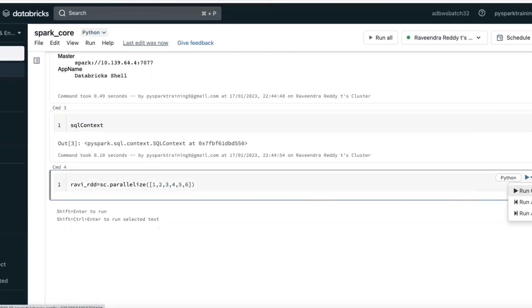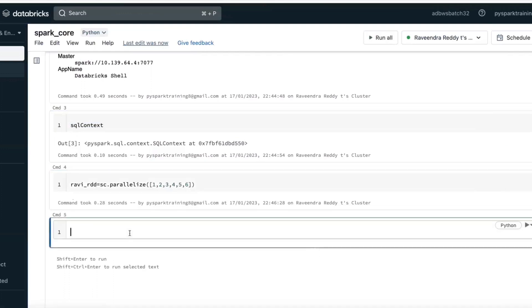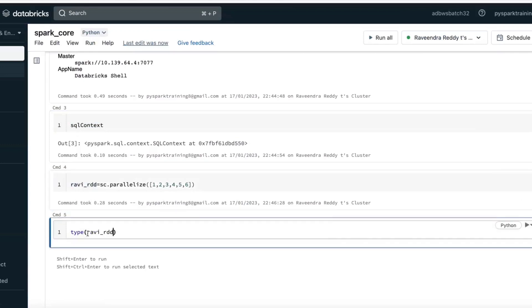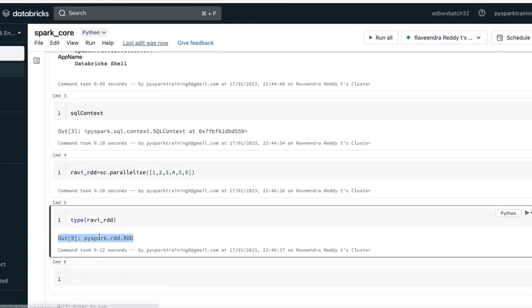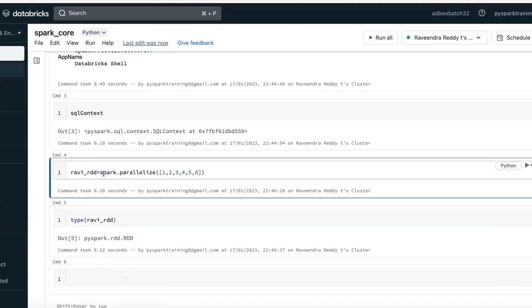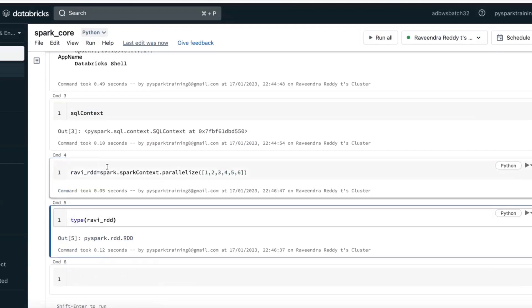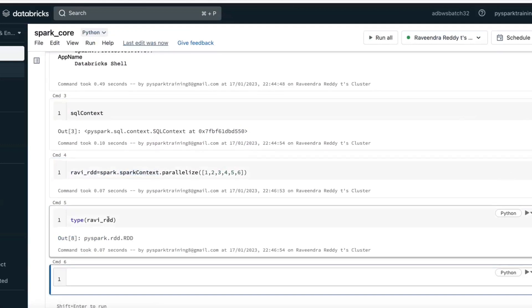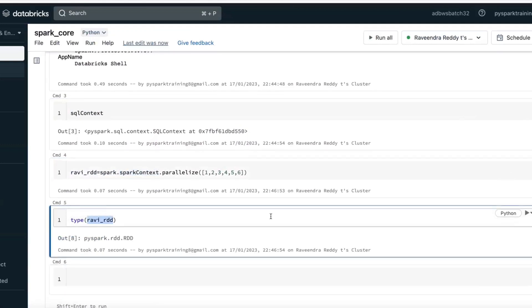That's one method to create an RDD. You can verify the type of the object using Python's type() function — it will show it is a Spark RDD. You can also use SparkSession.sparkContext, which is another way to create an RDD. On top of an RDD you can apply two operations: transformations and actions.